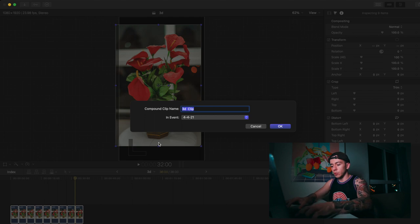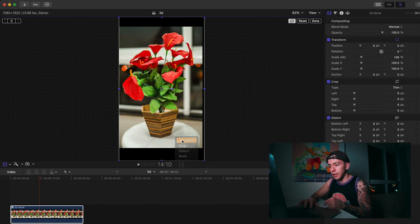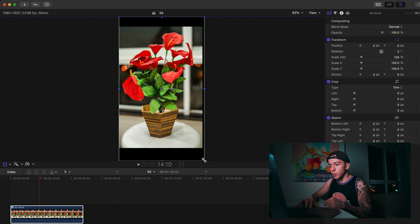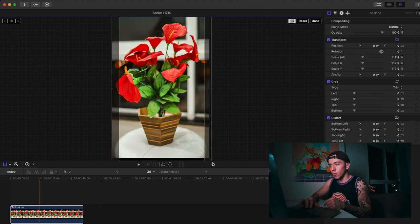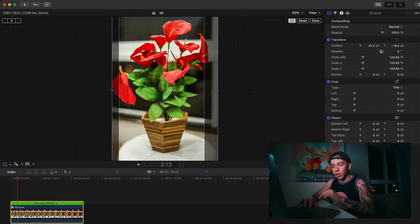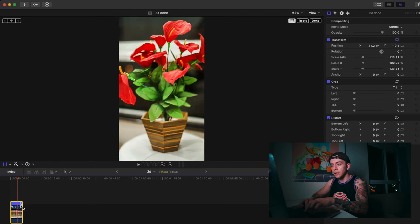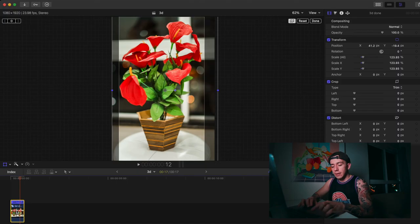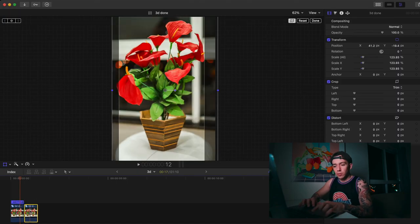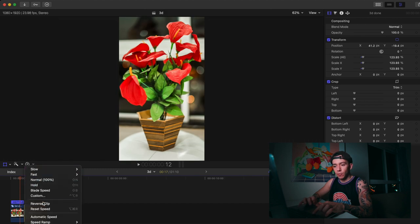Now we're going to transform the area. We're going to press Command+R and make the speed faster. That's perfect. I'm going to hold Option and duplicate that, then reverse the clip.